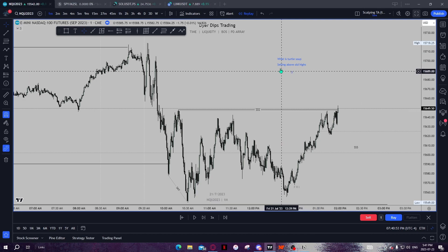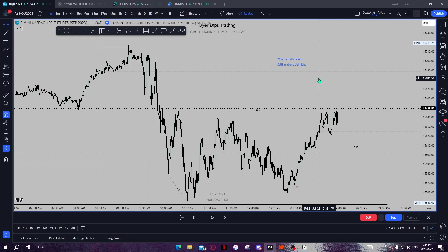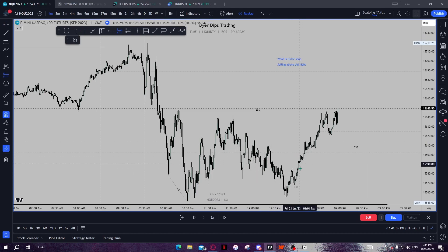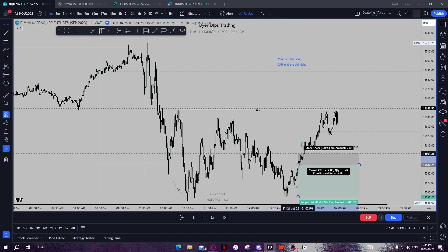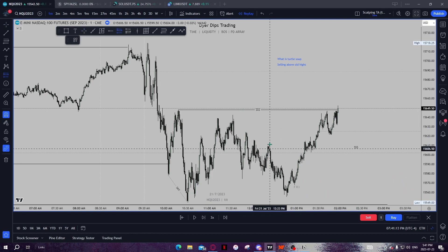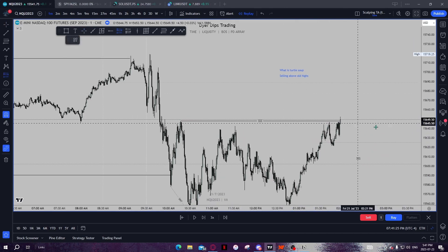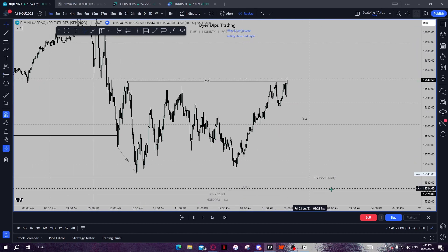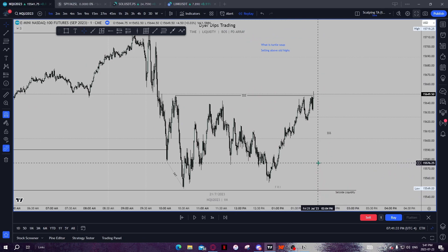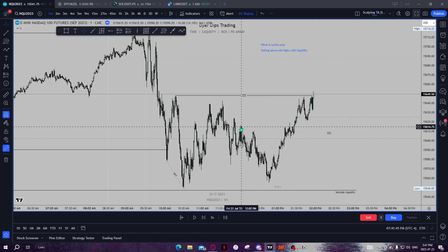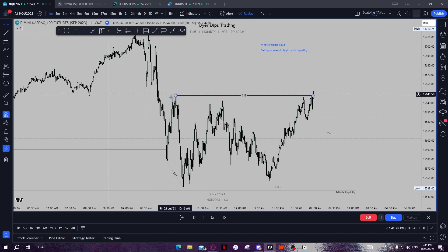Although it may seem super simple by this definition, there's a little bit more to it. If you just start selling above any old high, you're going to get stopped out — above this high, this high, and this high. But if I sold above this high, which is what I did, you were able to catch an incredible trade all the way down to this sell side liquidity. It's not just selling above any old high — it's selling above old highs with high liquidity. This is where most of the liquidity resides.